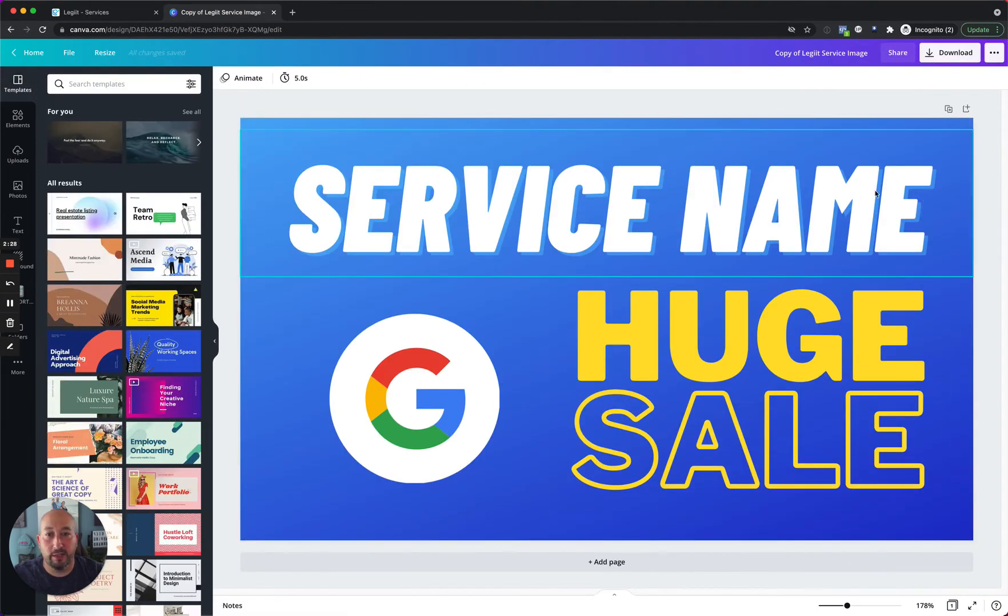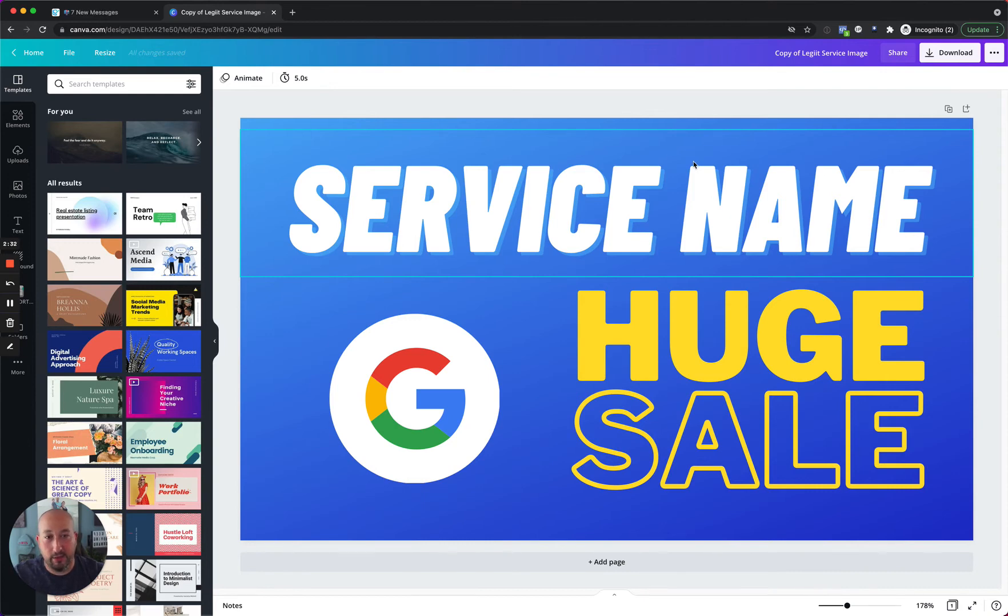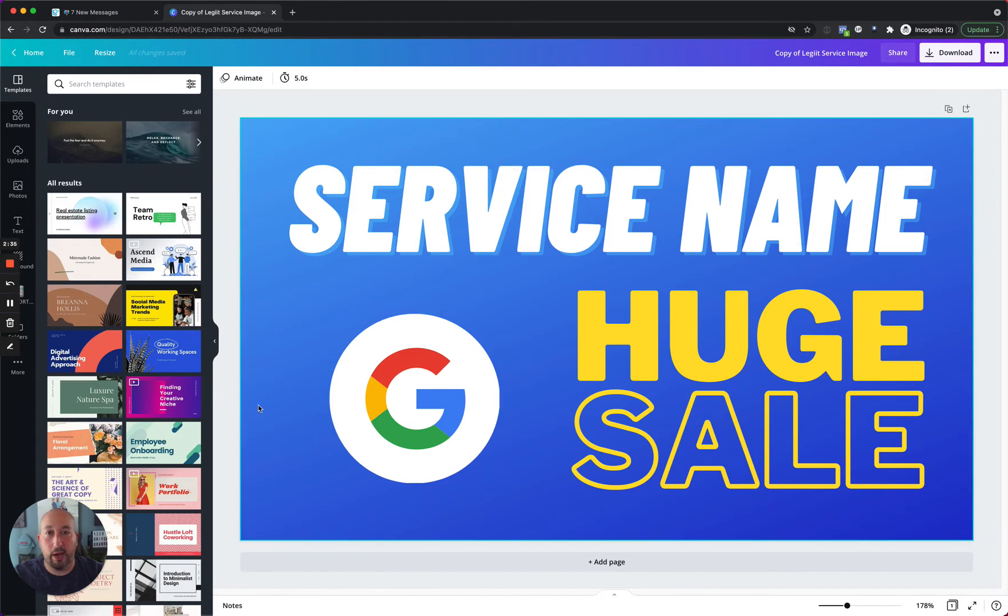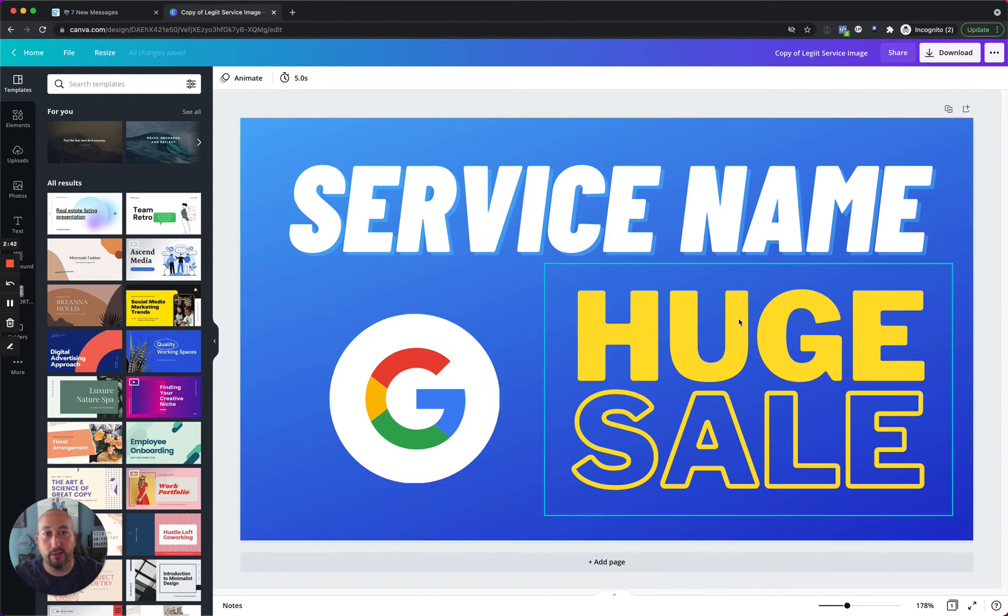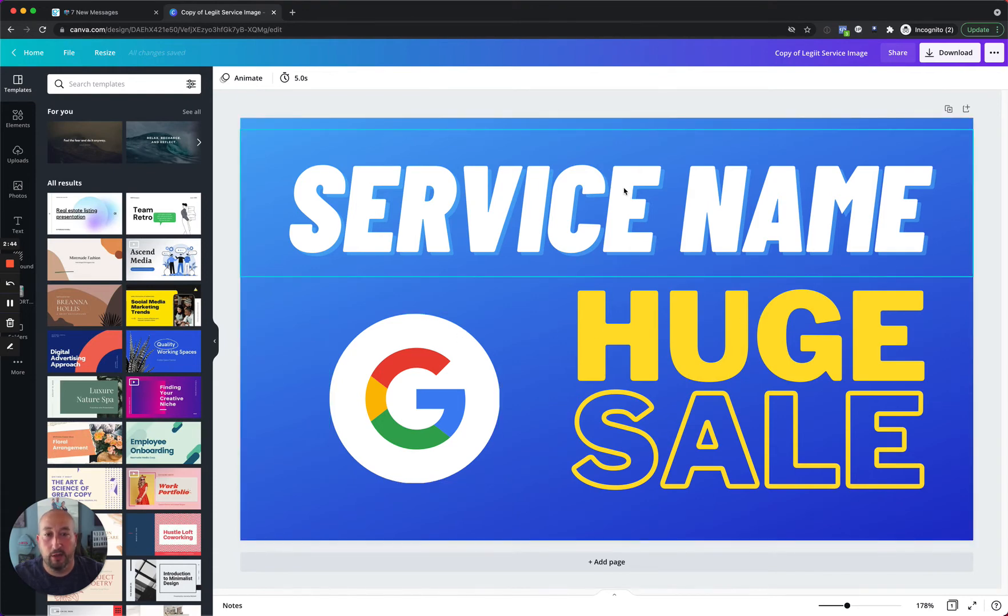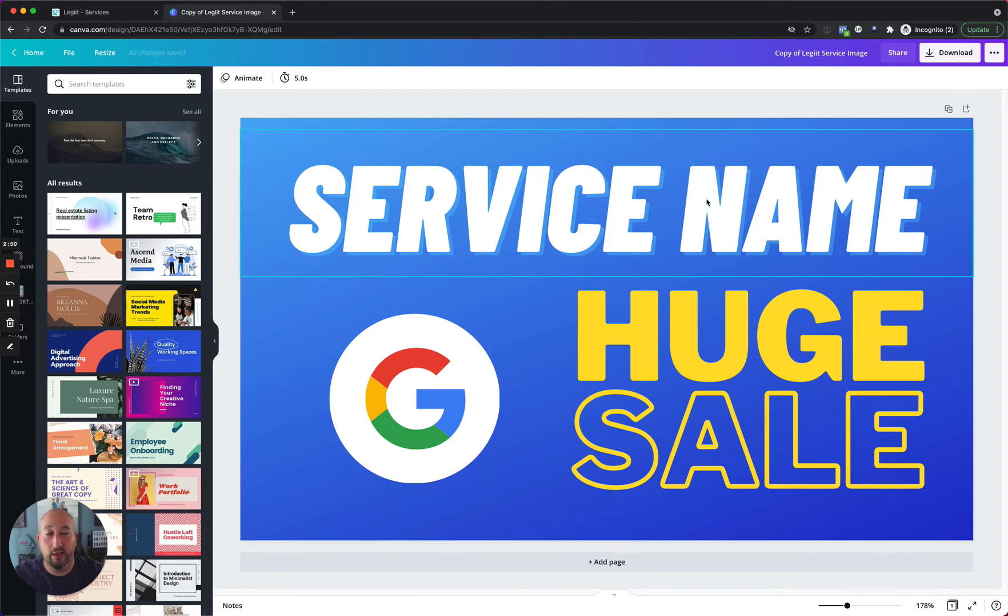So a couple of things. One is you can edit absolutely anything on this from the text to the font to the graphics, the background color, anything on here you can remove or replace as much as you want. I would recommend you keep it something simple. Again, don't overload too much text or graphics into this because when it's displayed on the site, a lot of times that text will be so small it's hard to read.